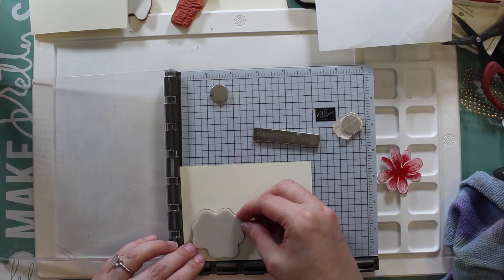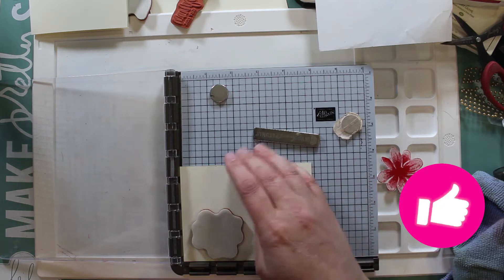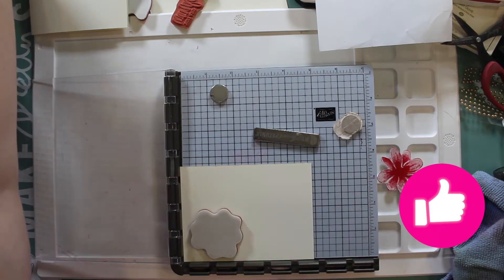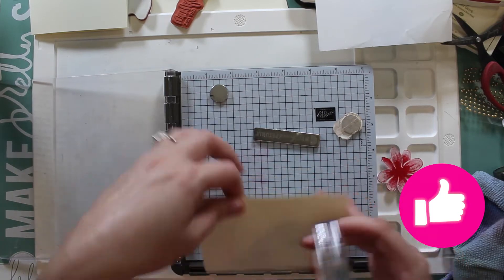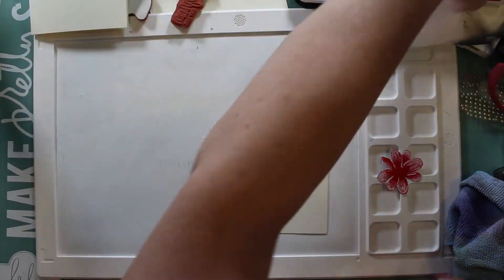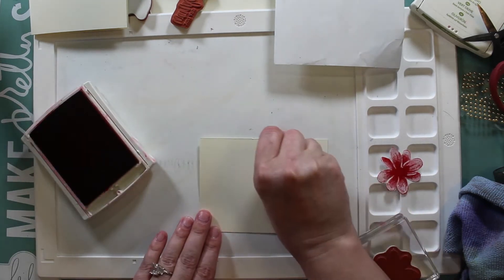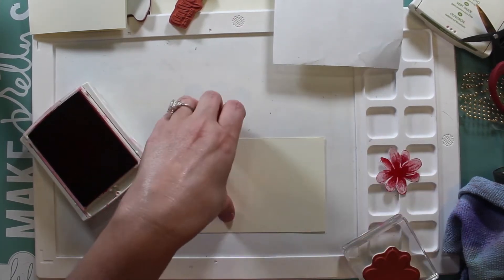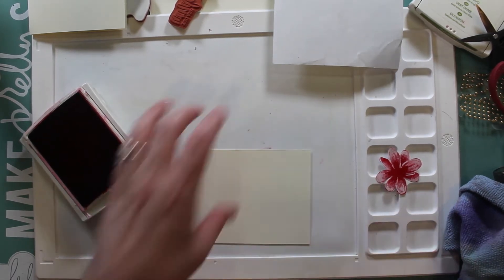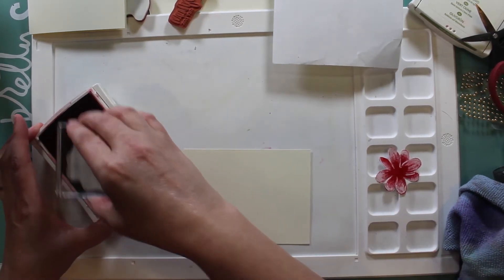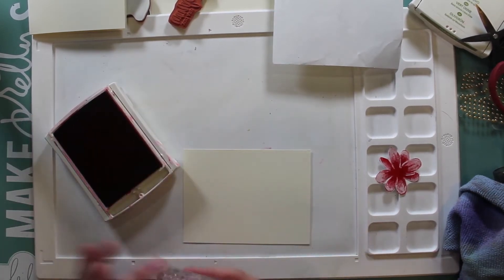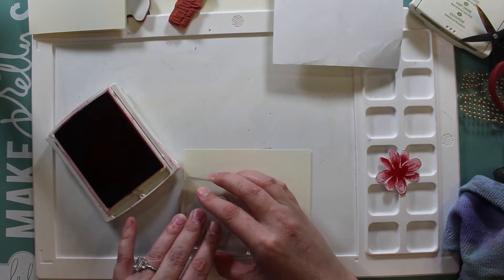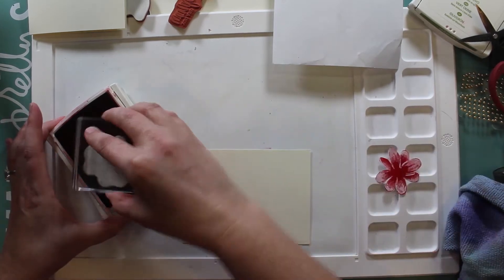I took the posie and stamped it on some masking paper in Real Red. I guess you could stamp it in whatever, you don't really need the stamp for this but you will need it in just a second. Then I'm going to stamp two posies on some Very Vanilla cardstock. I used the Very Vanilla instead of the Whisper White because it just wasn't so stark. The Very Vanilla looks so much better.